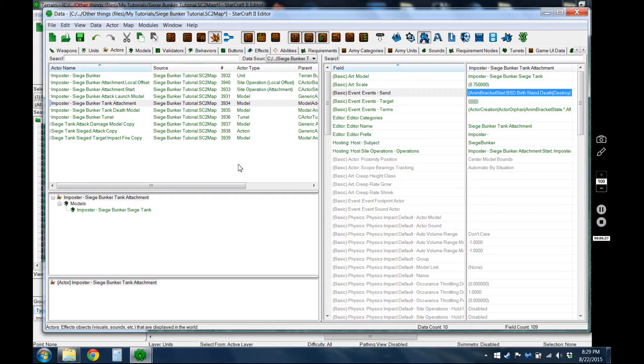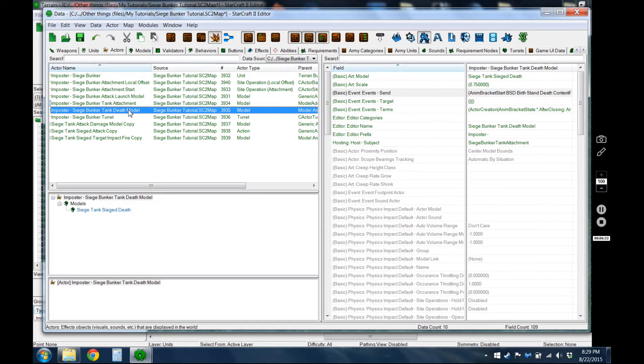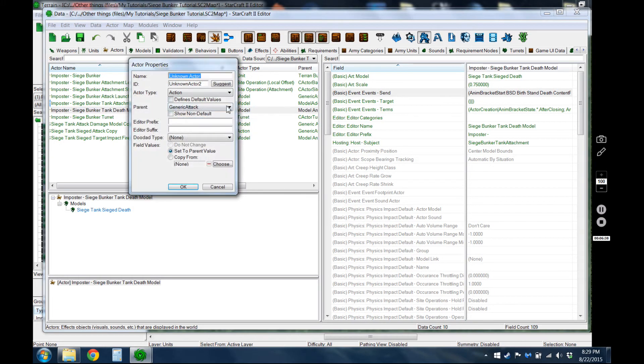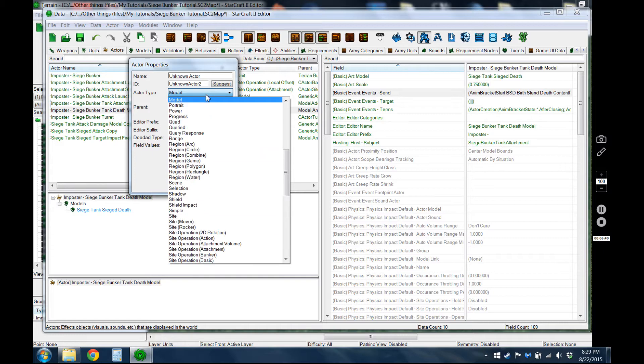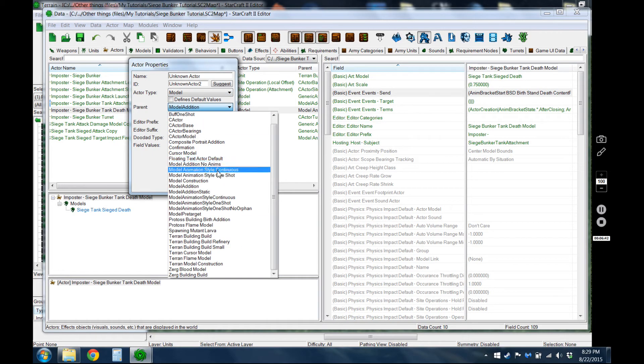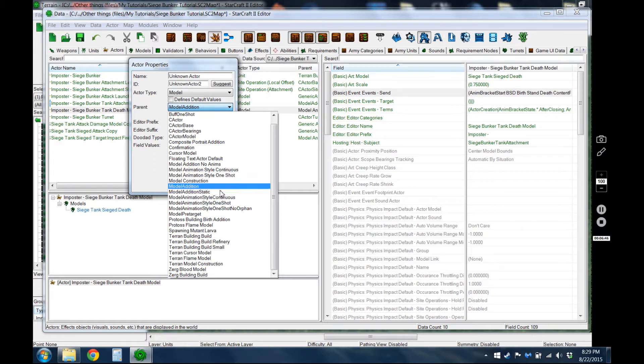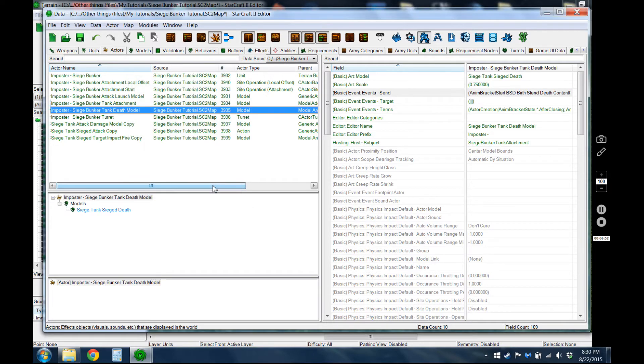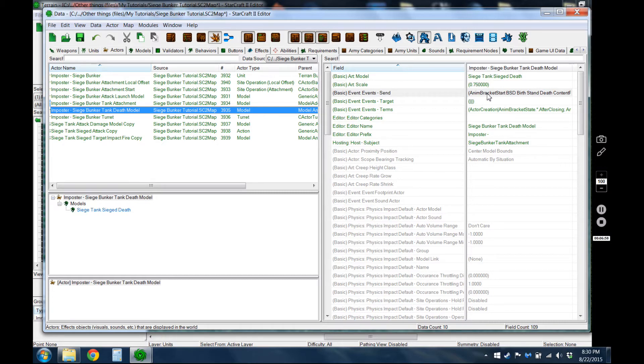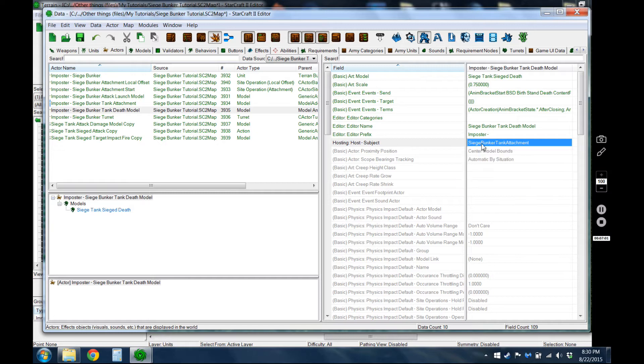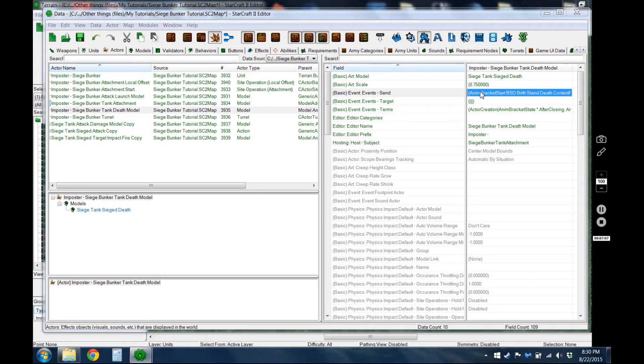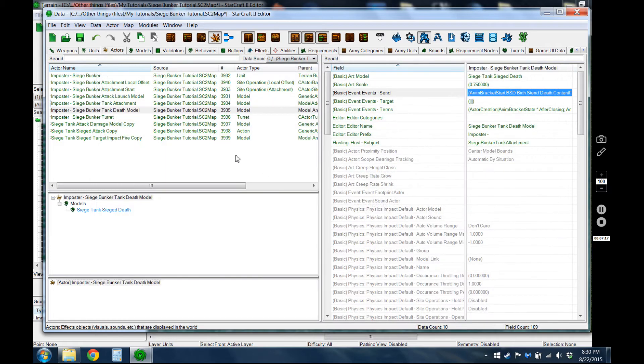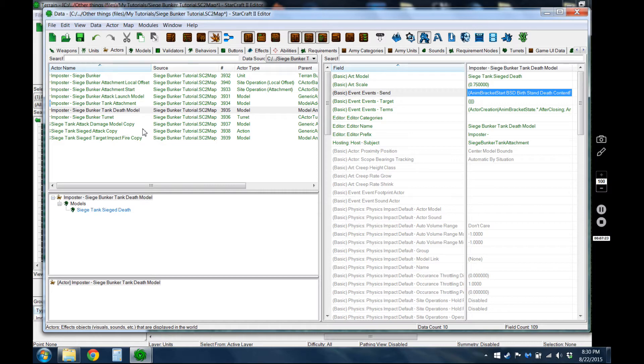Then let's see, what else? So I guess we'll go ahead and show the death model here. That's just a model animation style one shot. I don't know what the difference between this one shot and this one shot is, but both of them seem to work whenever I use them. And I changed it to the same scale that I had the model addition as, and then I gave it the host of that attachment model so that it would go there when it was created. And the only event I added was the unit death and created that siege bunker.